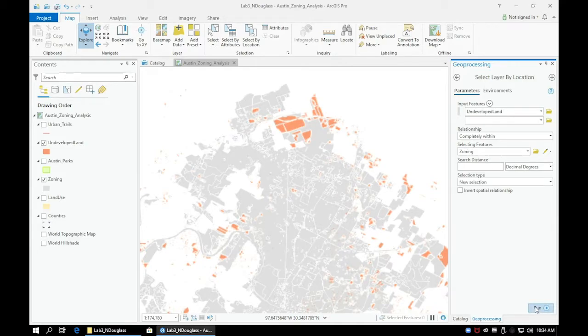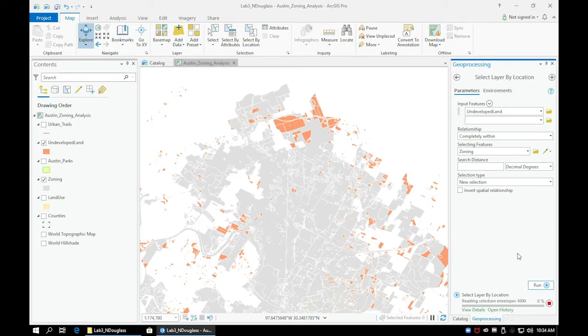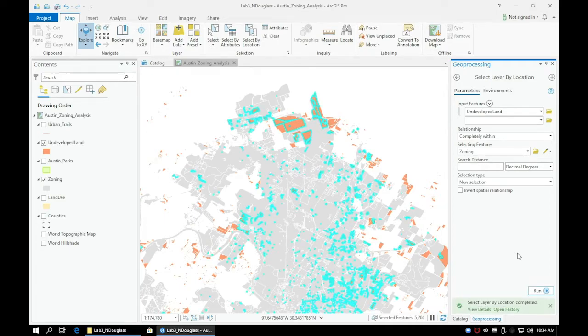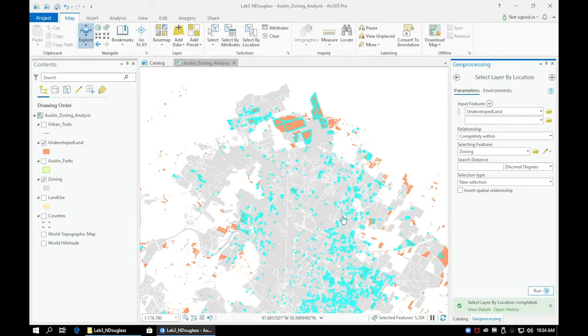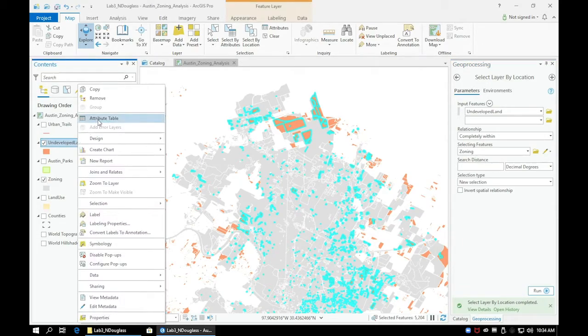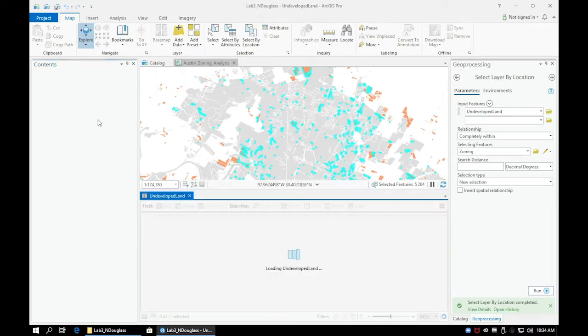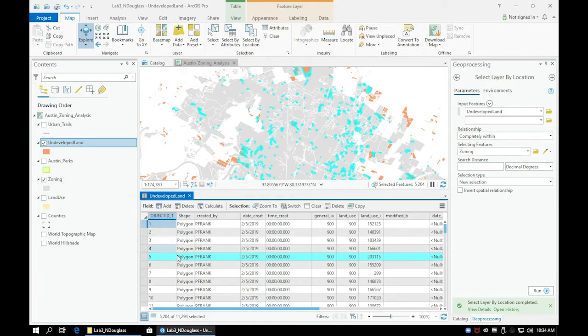A new selection should appear for our undeveloped parcel. Notice that not all parcels have been selected in our undeveloped land layer. Only the ones that are completely within our zoning layer have been applied, which is exactly what we want.